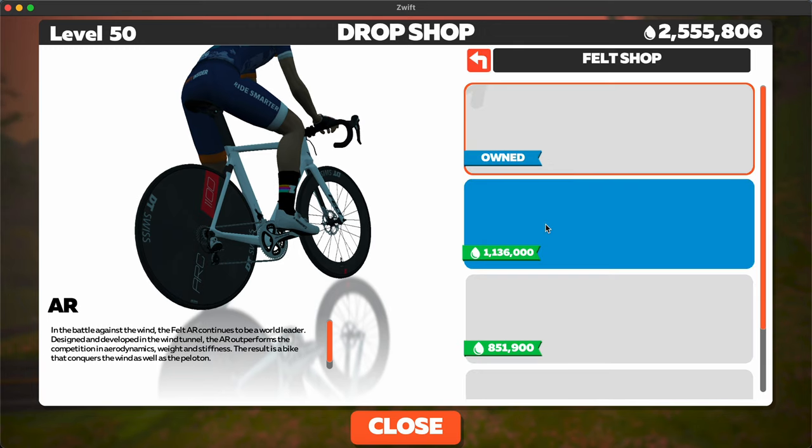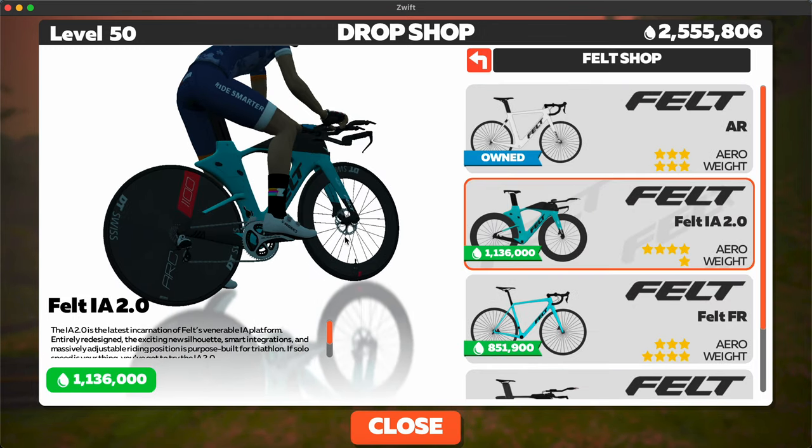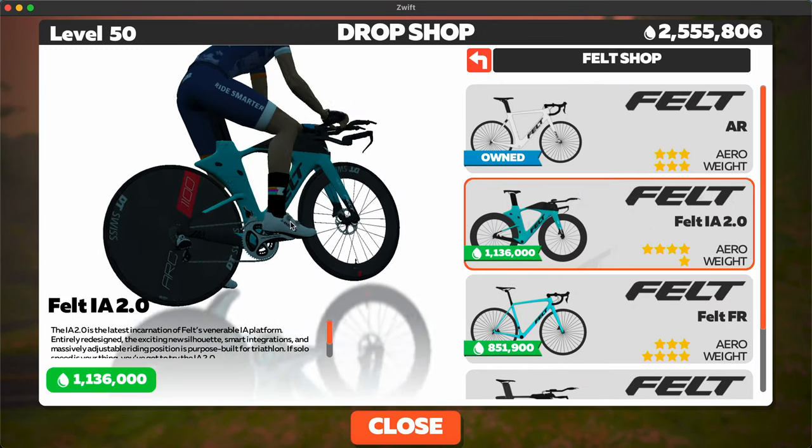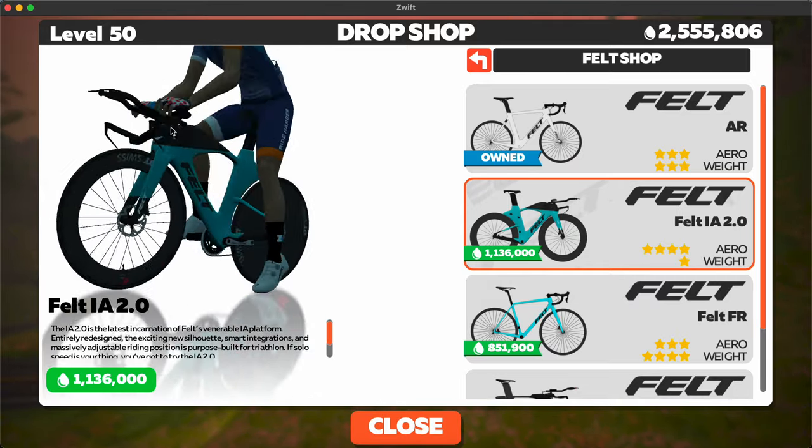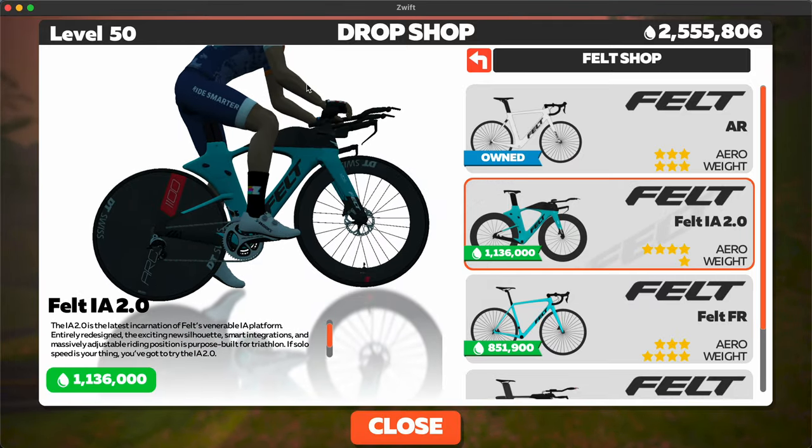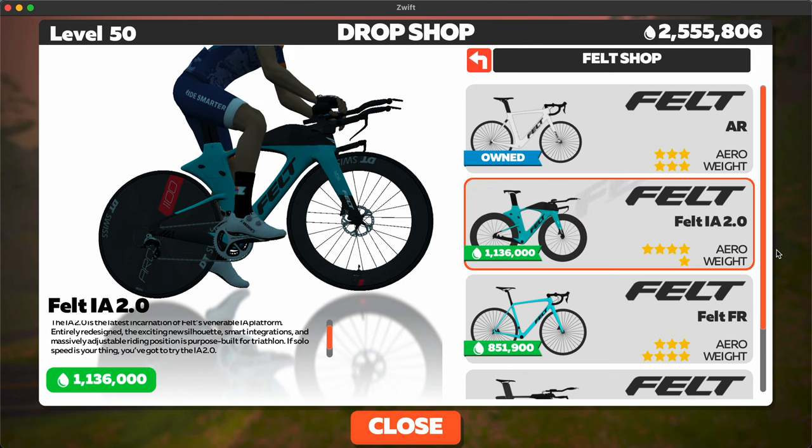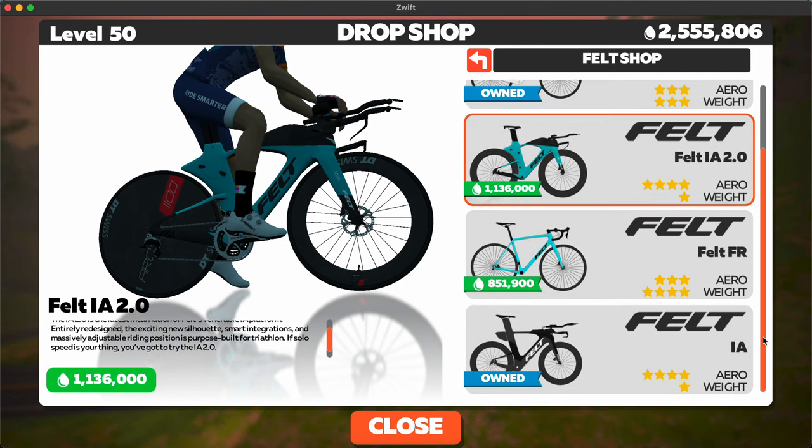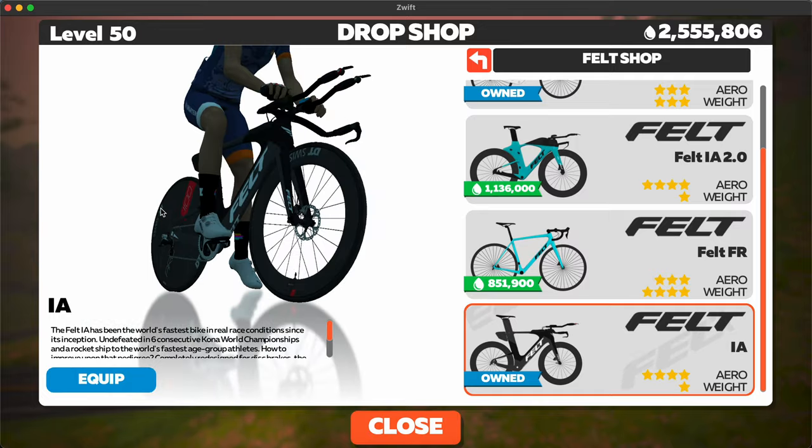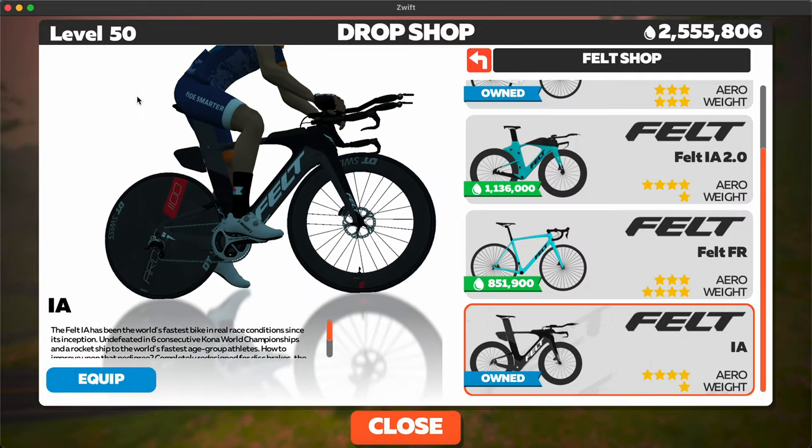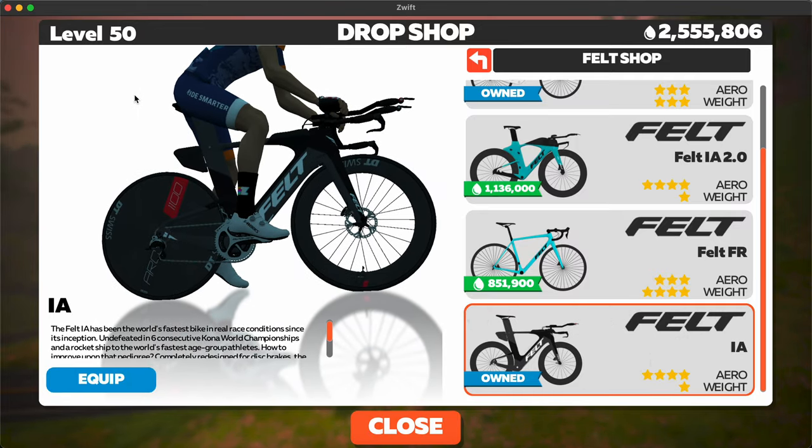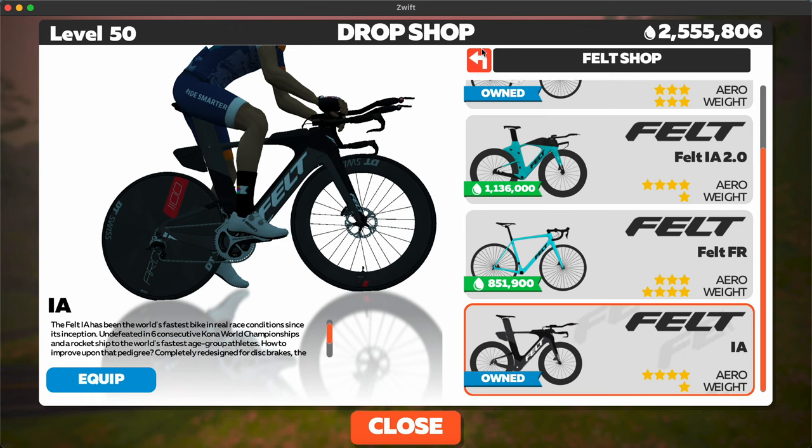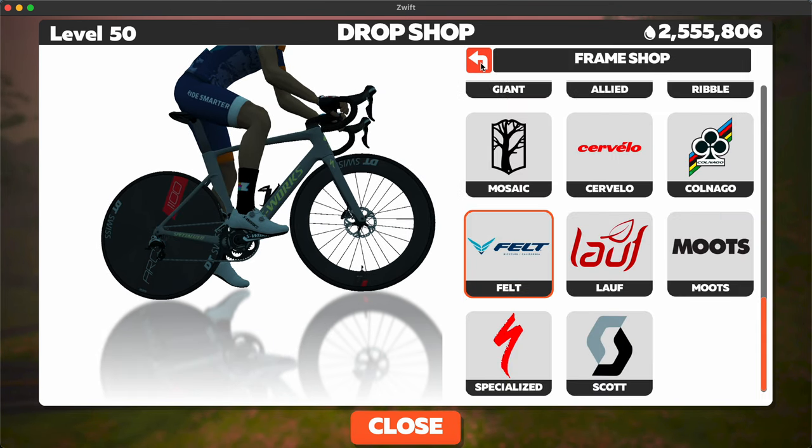Now onto the Felt, the Felt IA 2.0 that was announced a few months ago. It's looking pretty cool and I think this might actually be the fastest TT bike, as the previous Felt IA was the number one fastest TT bike for a while, tied with the Cervelo P5X before the Canyon came out.